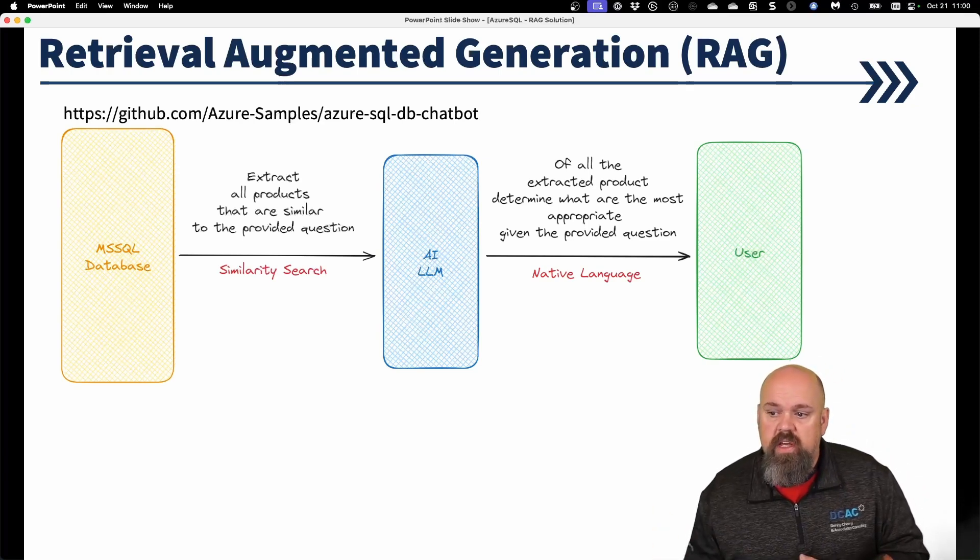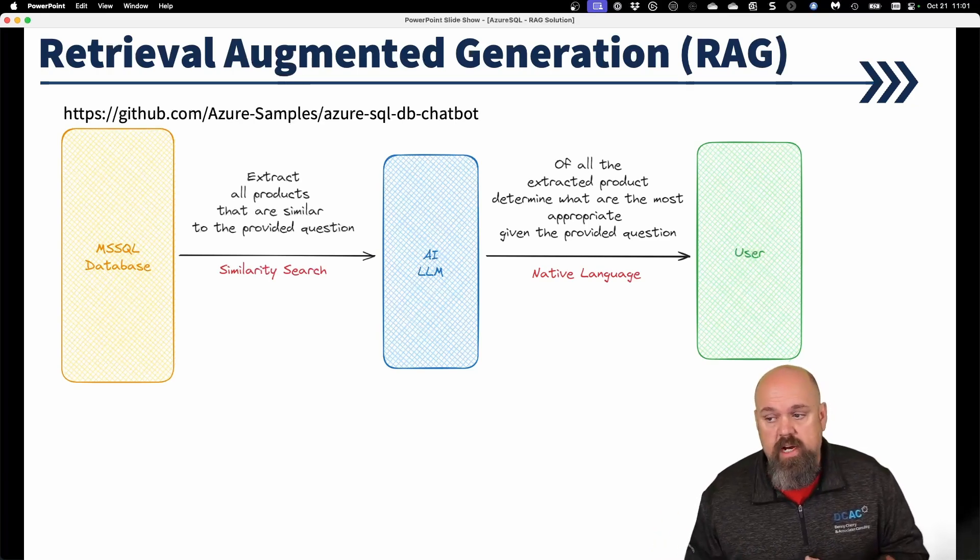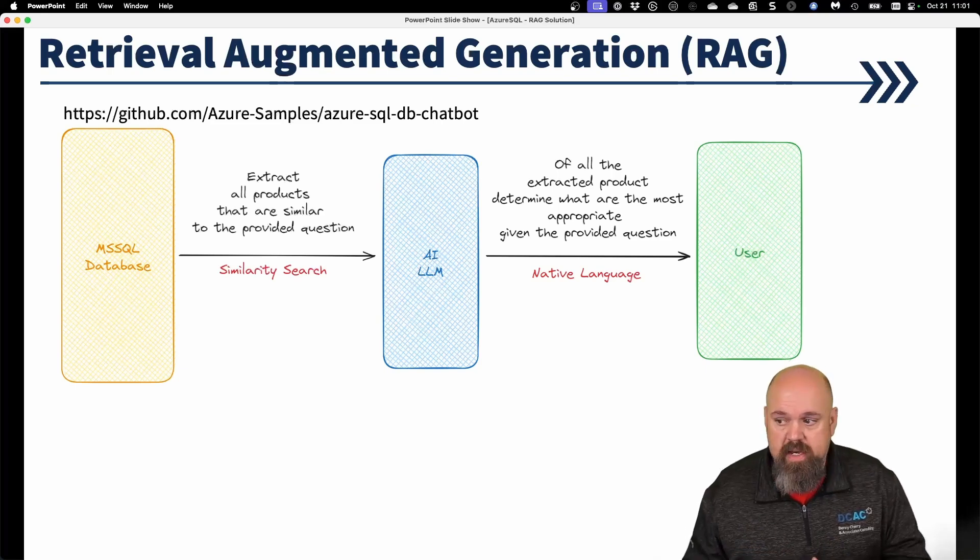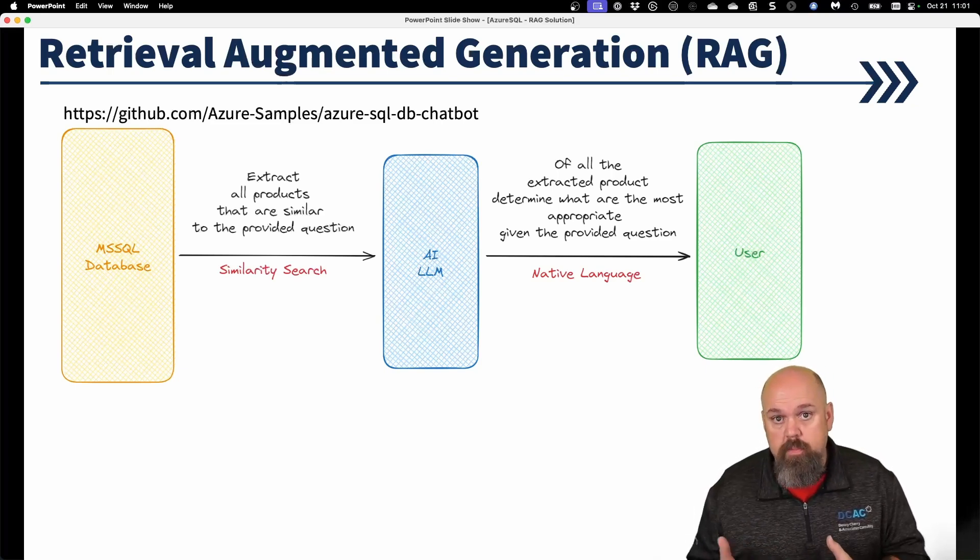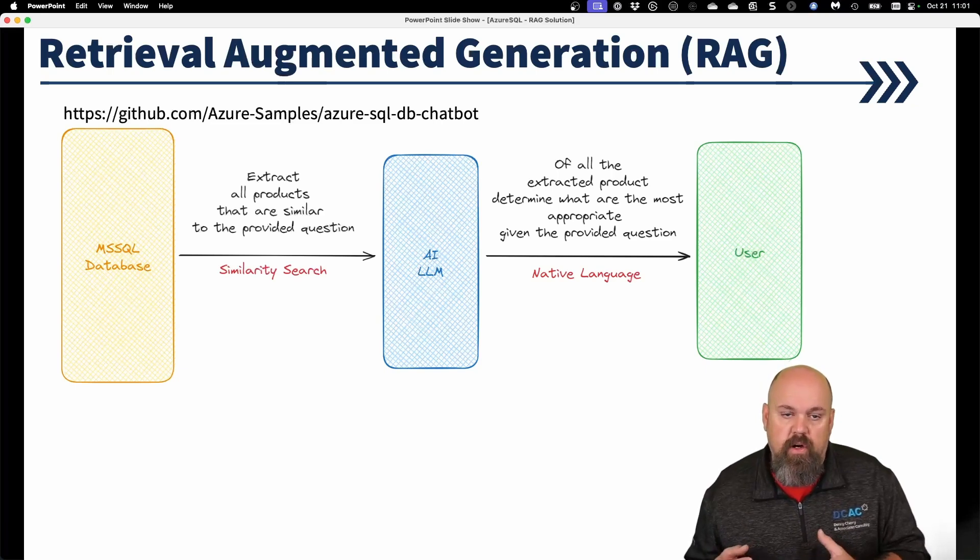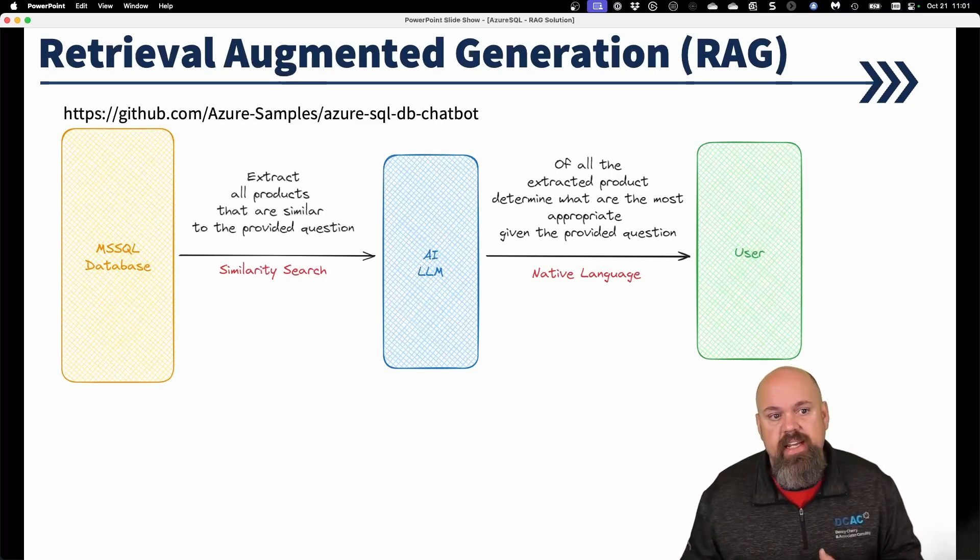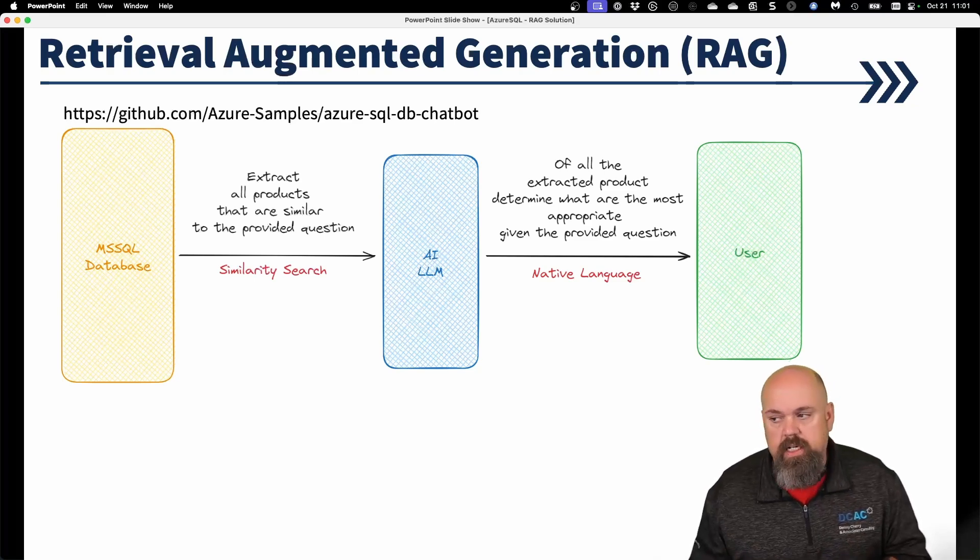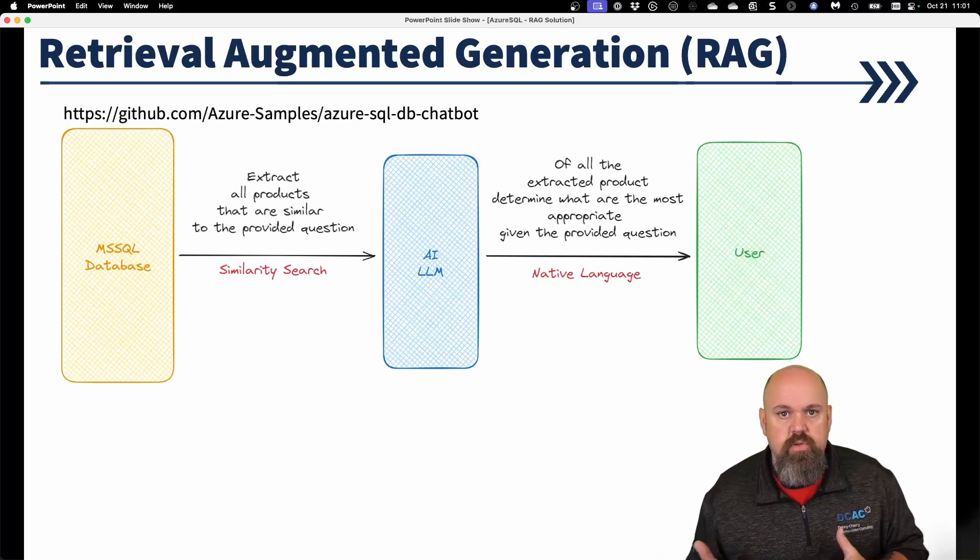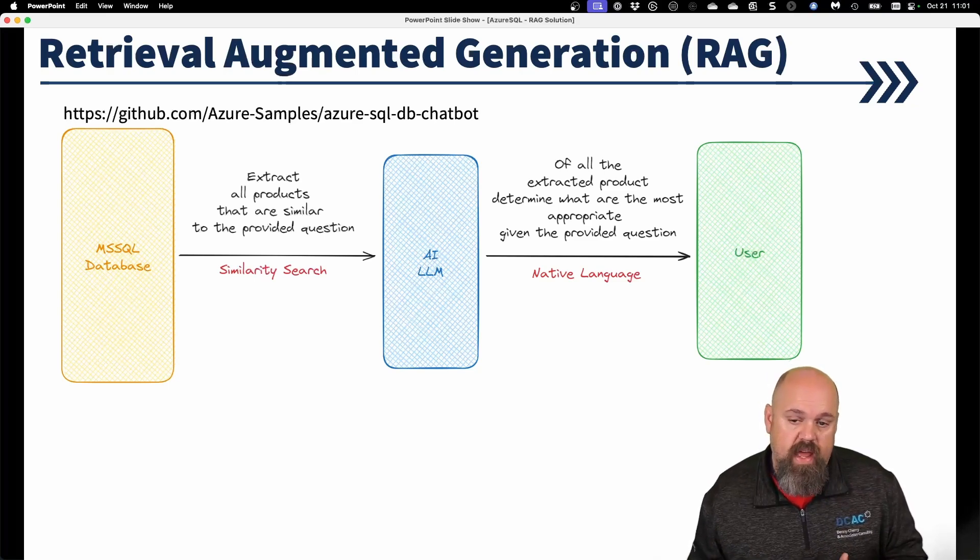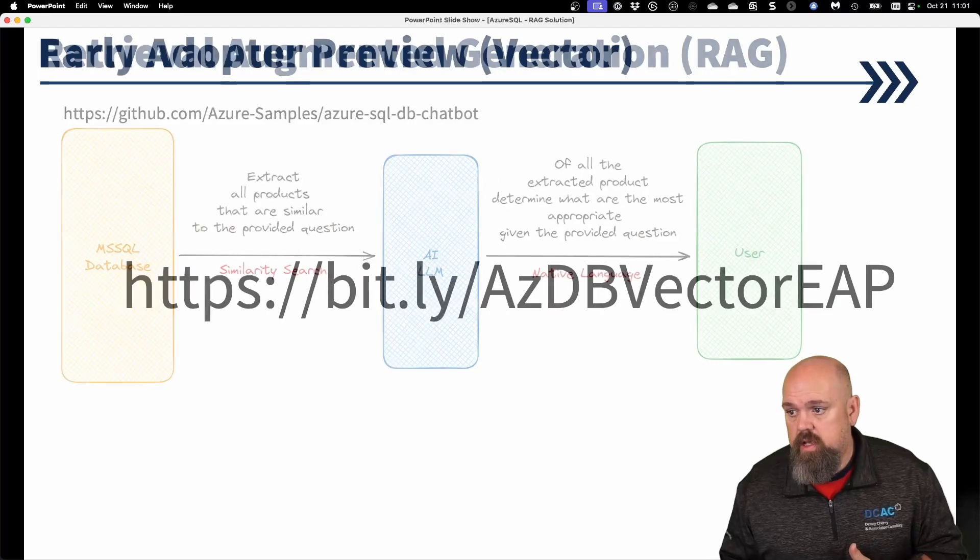So in this case, we have an Azure SQL database, we extract all the products that are similar, we generate those vectors and those embeddings, we stand up an OpenAI language model. And then we tell the language model where the data lives using native language, like asking a question. We can then use the OpenAI to generate an answer for that question and basically return it back to the user.